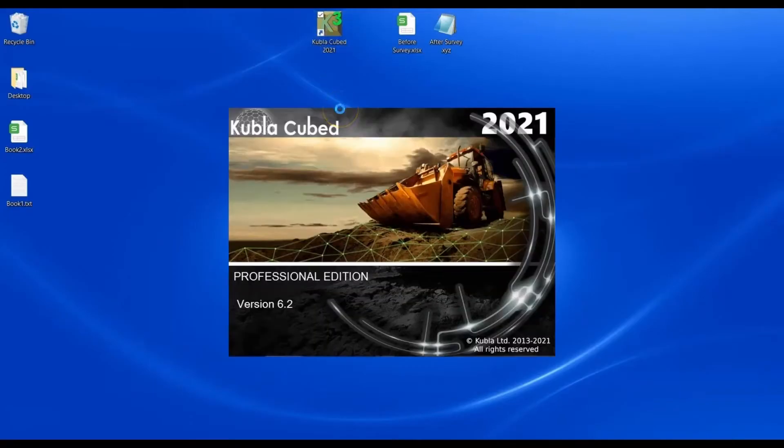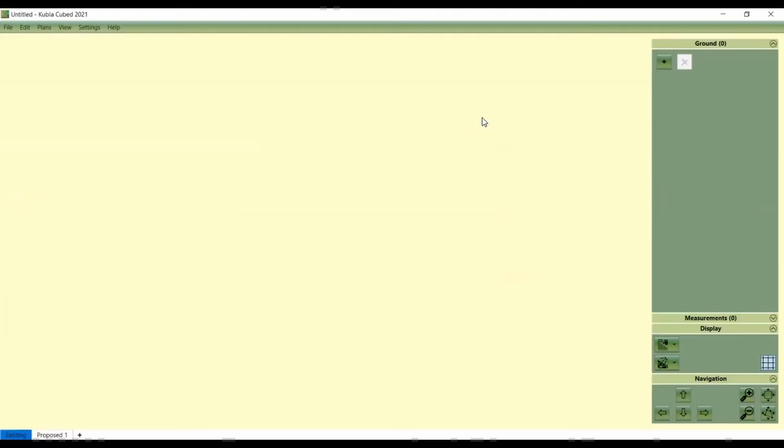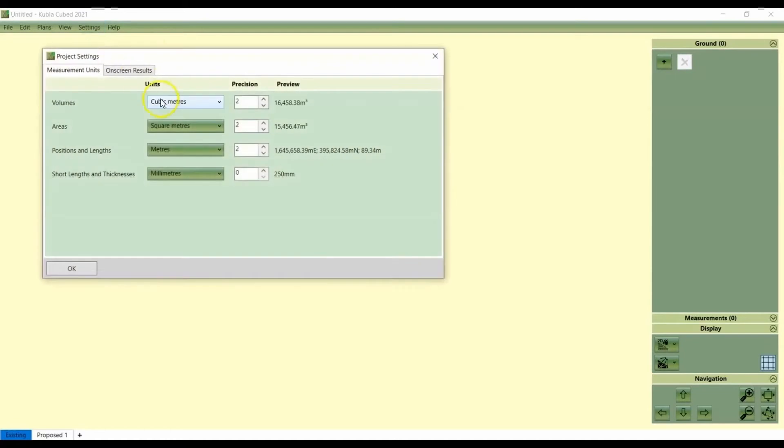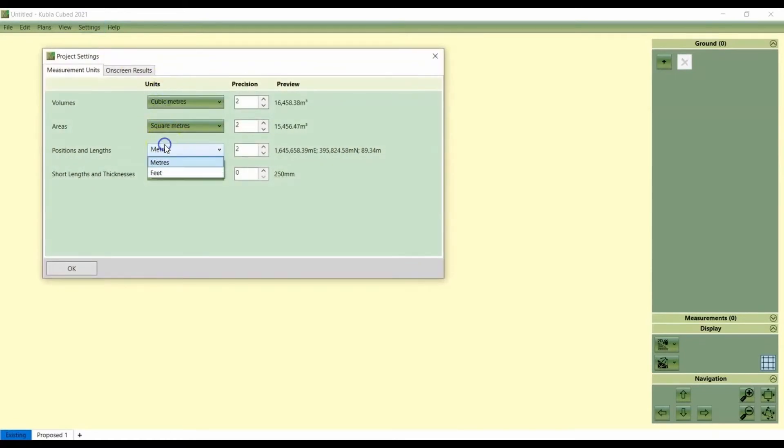We'll open KublaCube. One thing I should say before starting is that the point files that are loaded into KublaCube have to either be in feet if you're working in imperial or they have to be in meters if you're working in metric. So you'll have to make sure you switch this before you import the point files.